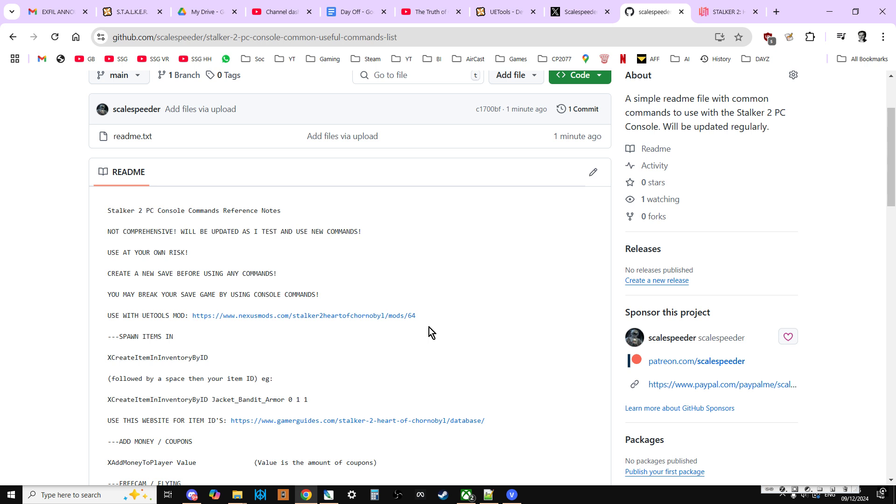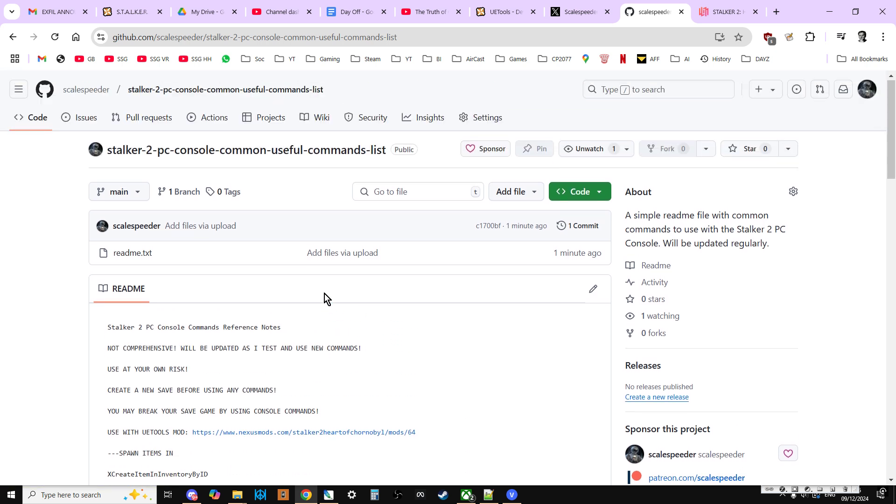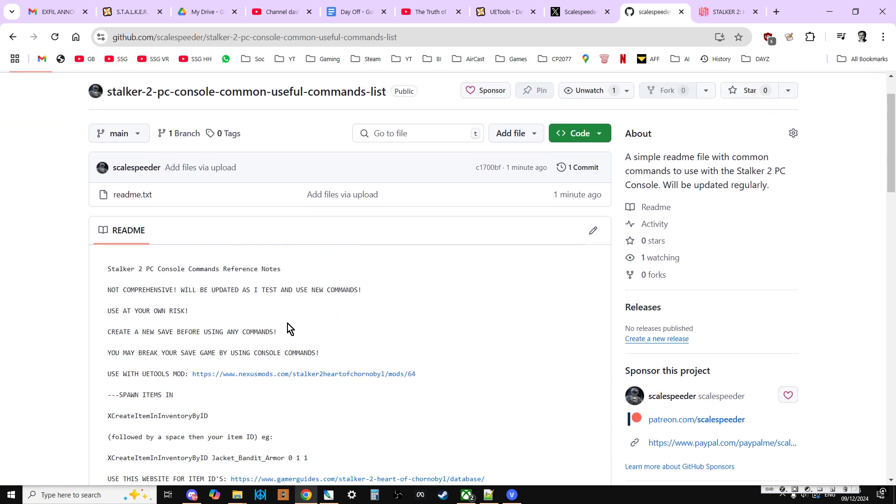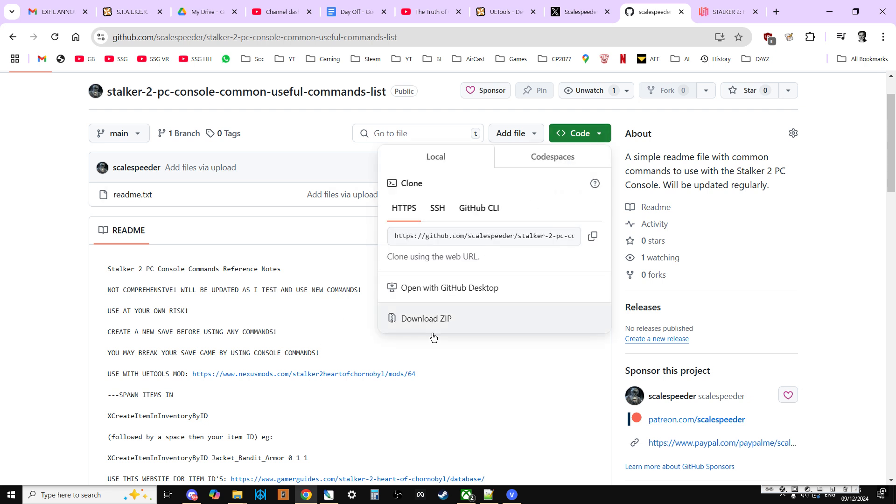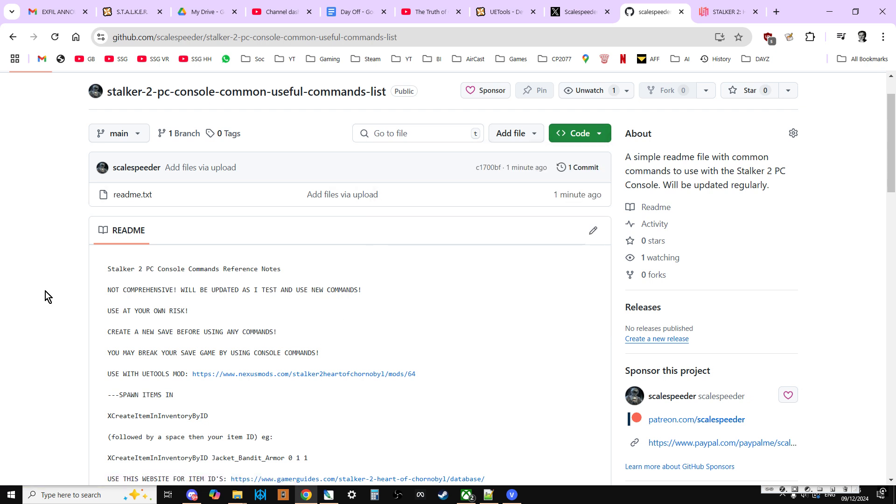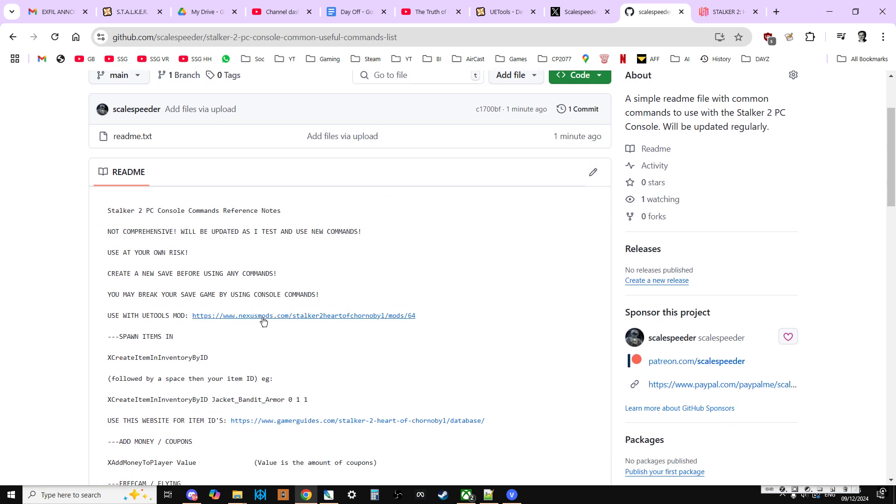In the description below this video, you'll find a link to my GitHub repository and this readme file, which you can just copy and paste into your own one or you can download a zip of the file.